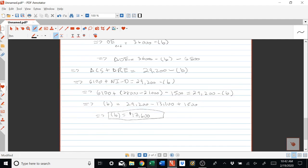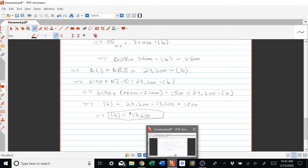I'll leave C and D to you, and hopefully this video helped in your understanding of how to use these change equations to solve for these important accounting values.